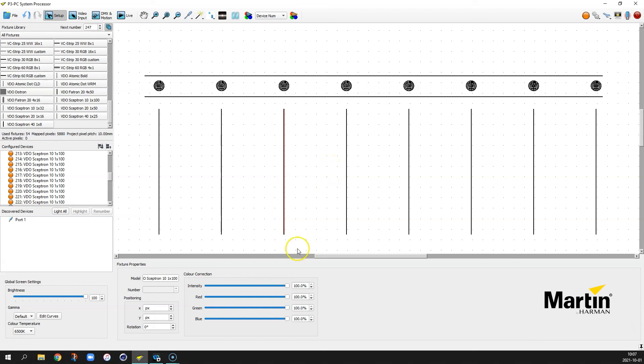So that is an overview of the align and spread function. Thank you very much!